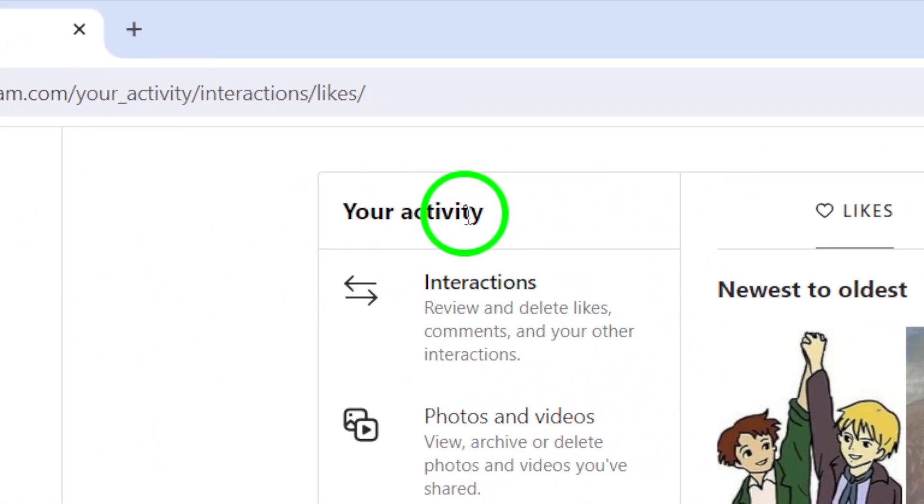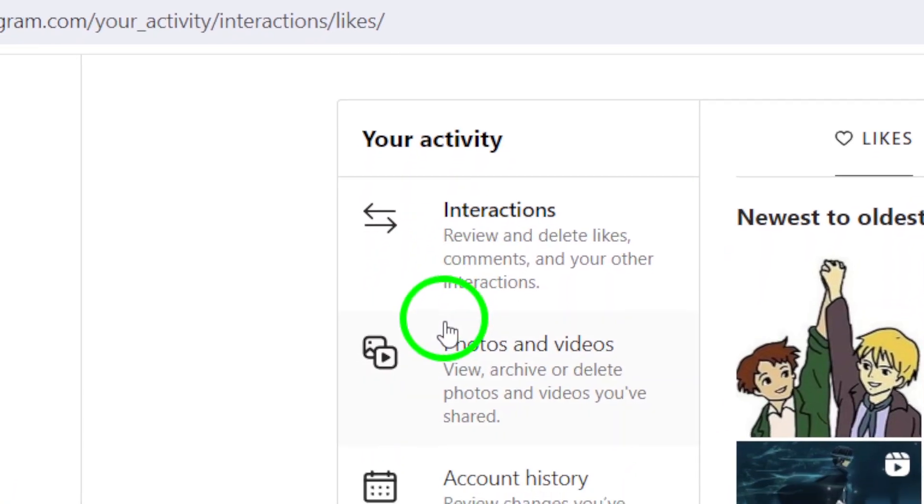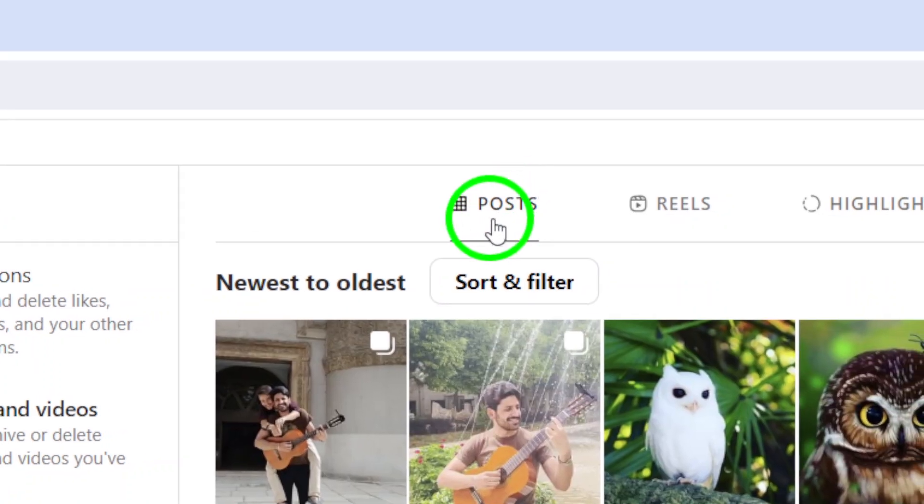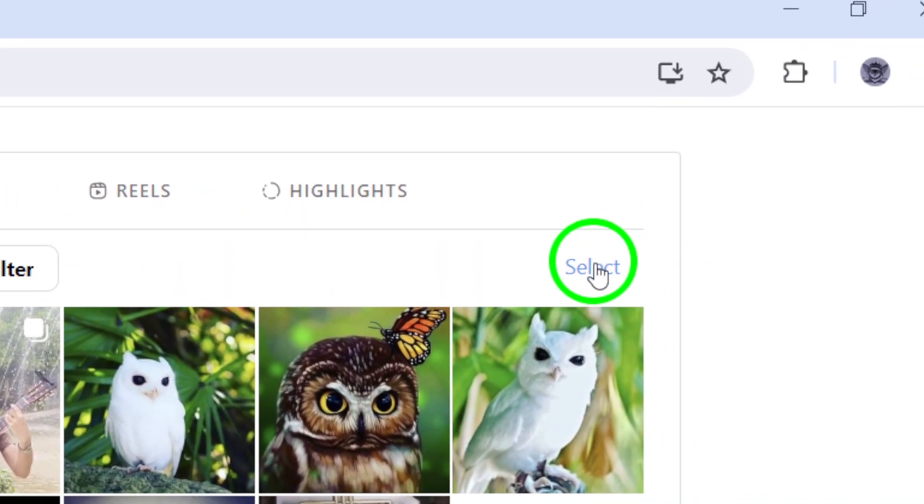Step 4. From the Photos and Videos section, navigate to the Posts section where you can see all the posts you have shared. Click on Select to start archiving a post.